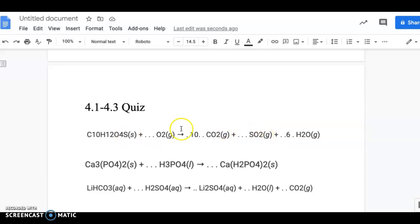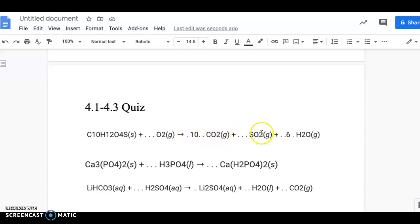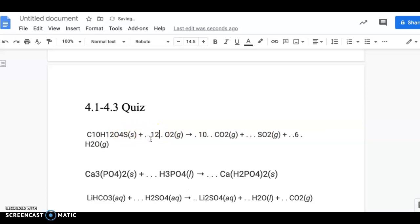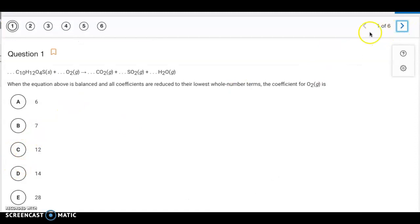The sulfurs are equal already. Now we make the oxygens equal. There are 20 oxygens in the CO2, 2 from SO2 — that's 22 — and another 6 from the waters, giving a total of 28. But there are 4 oxygens in the reactant compound, so we need 24 more from O2, meaning a coefficient of 12. So the answer is letter C.